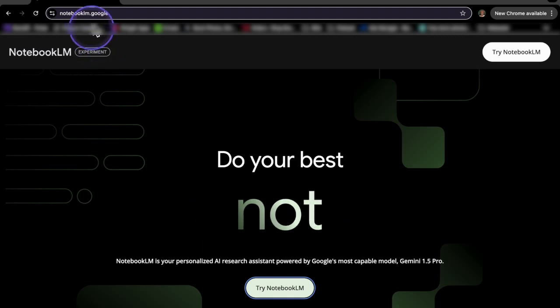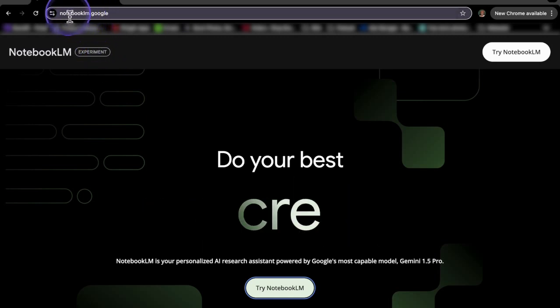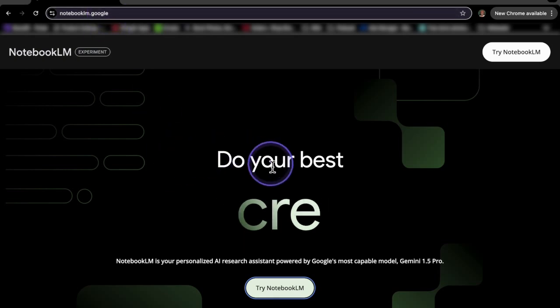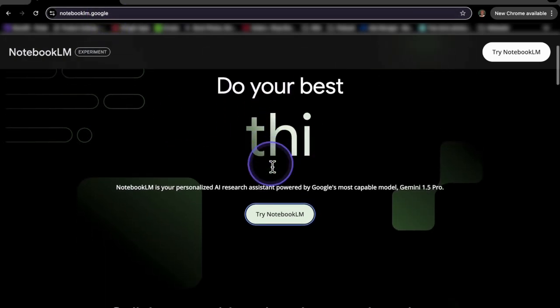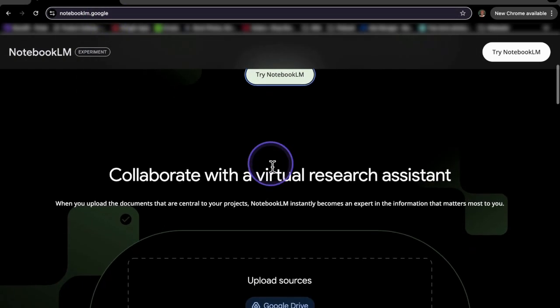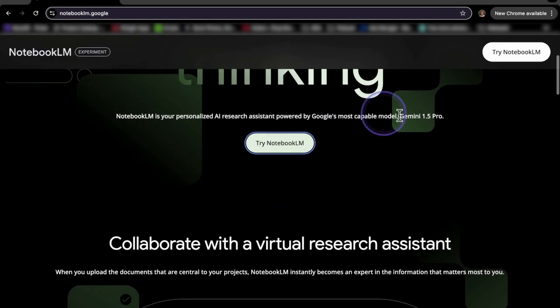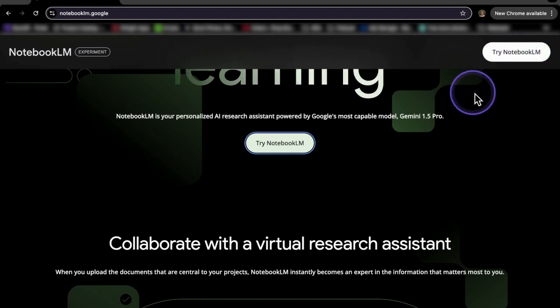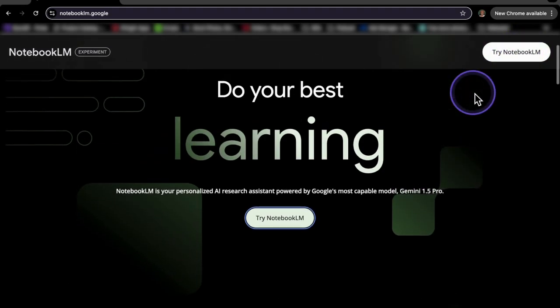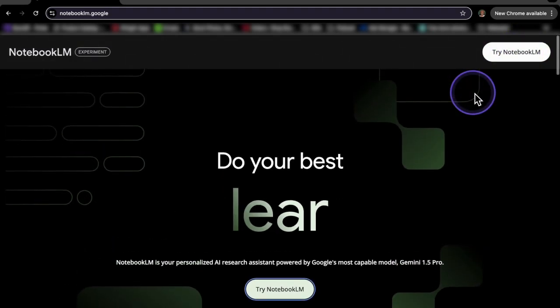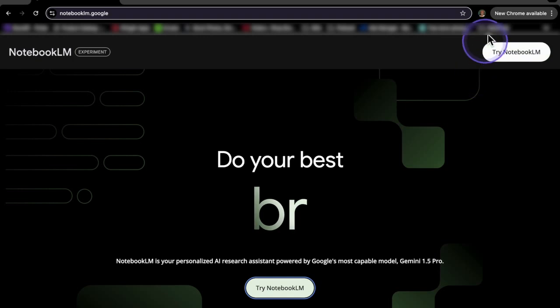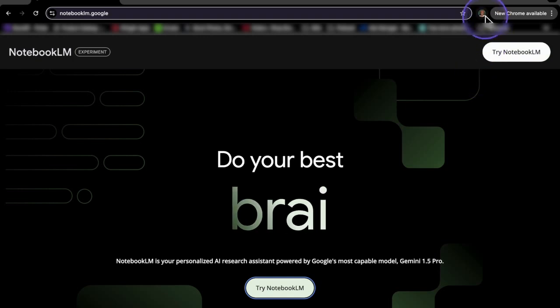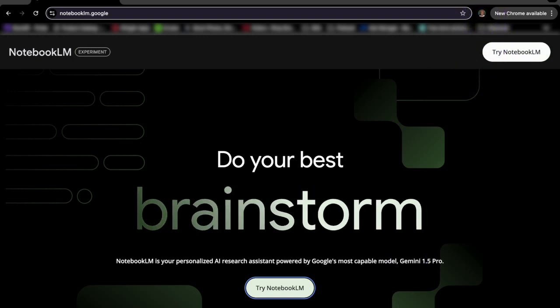So Notebook LM is by Google. You can go to notebooklm.google to visit the website. And once you are here, you're going to see on the top right-hand side, try notebooklm. Once you click on that, it's going to use your Google account that you're already signed into to create an account with notebooklm.